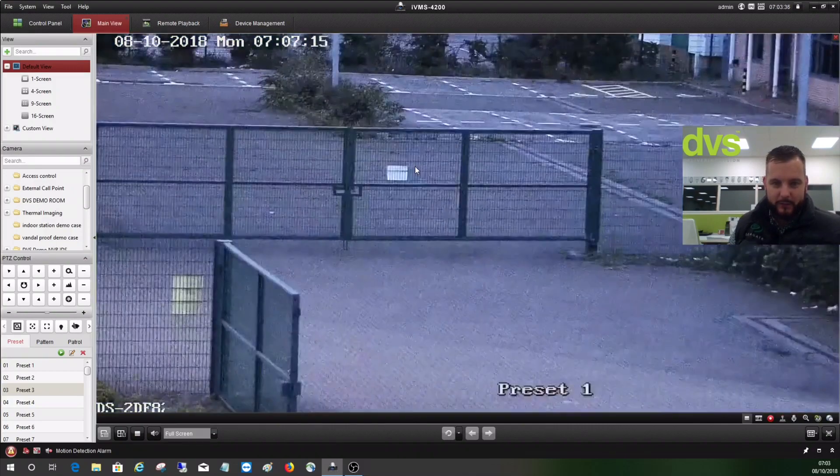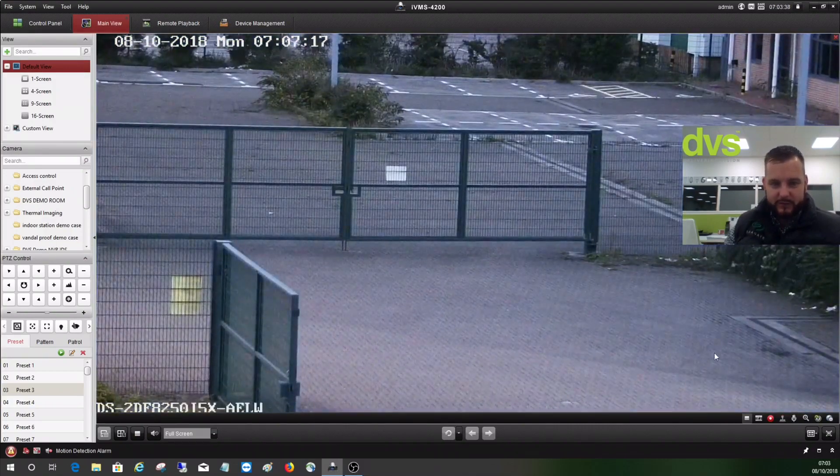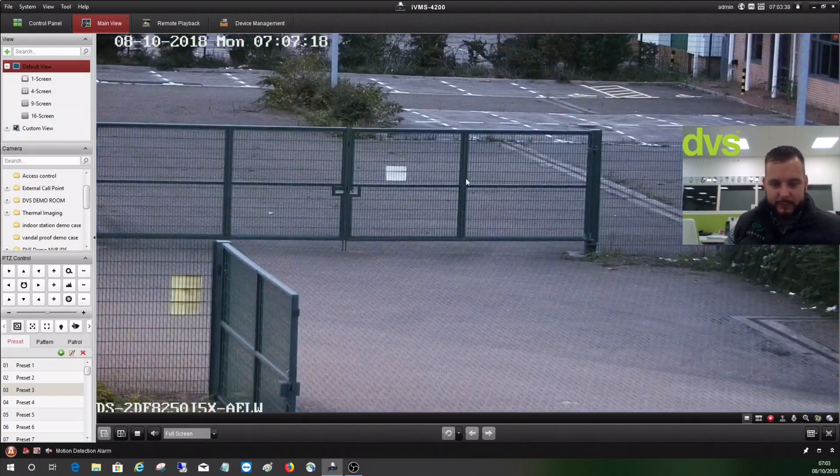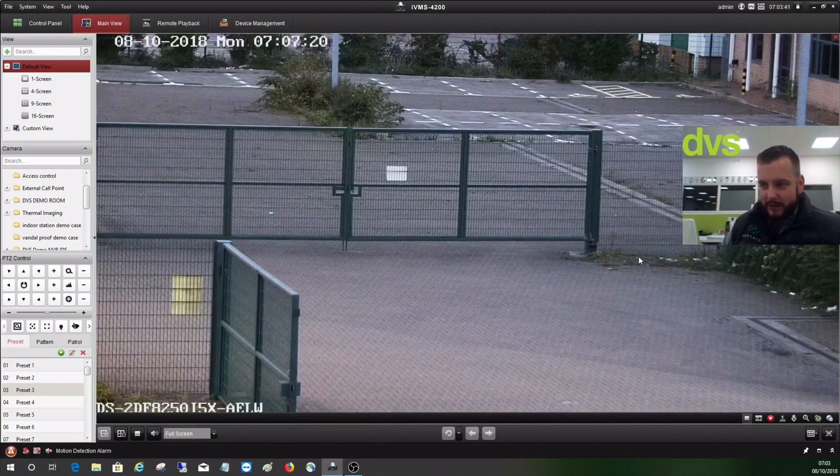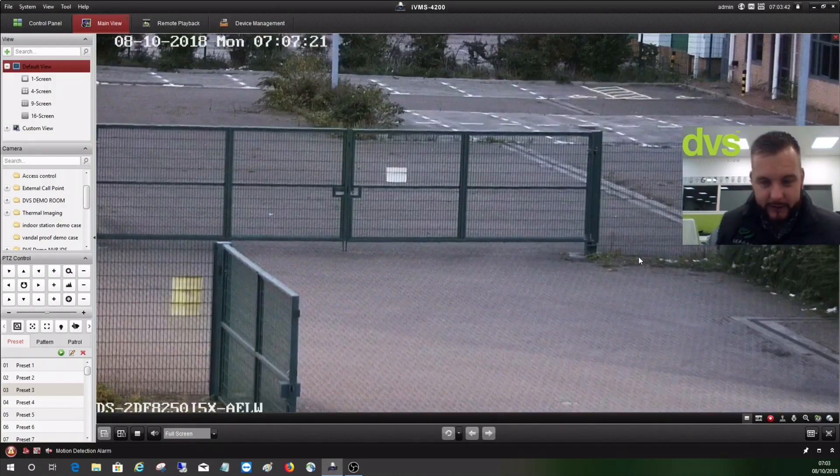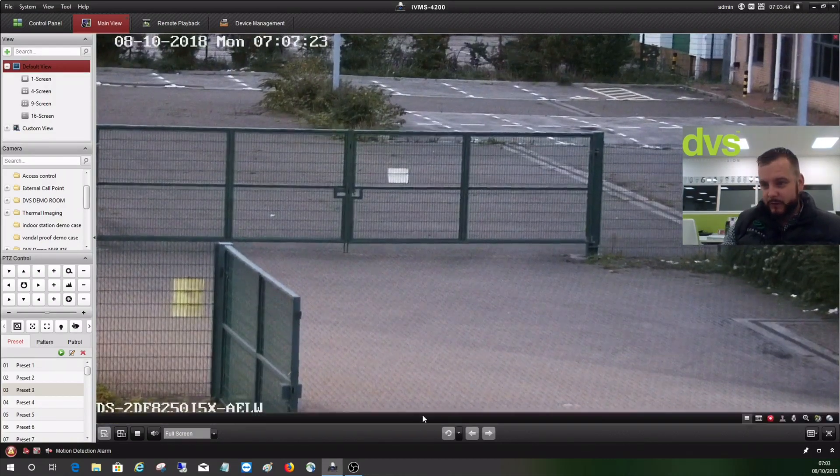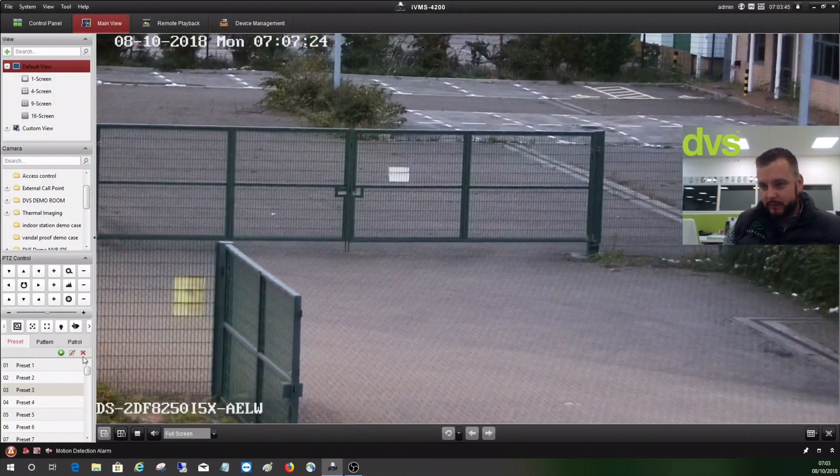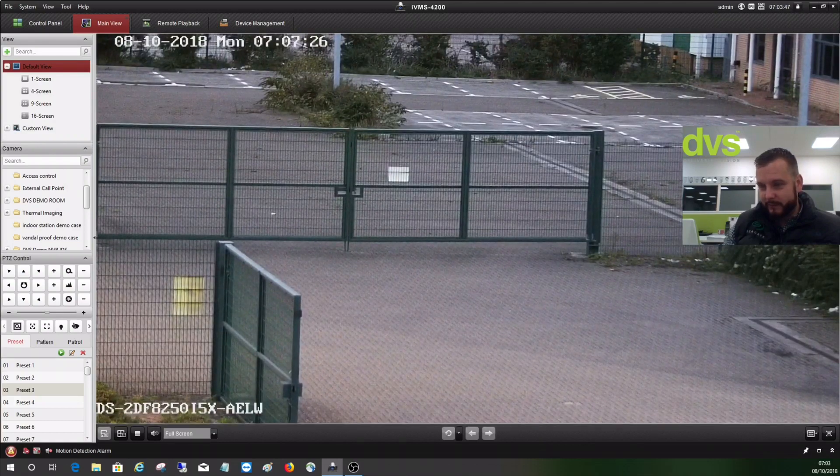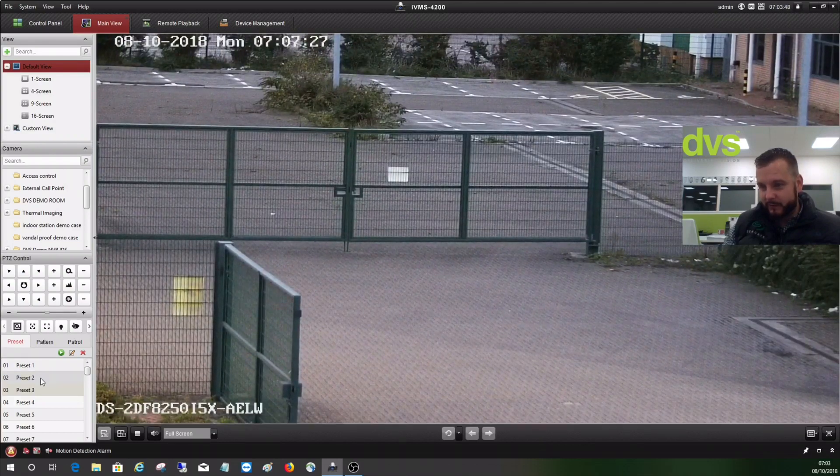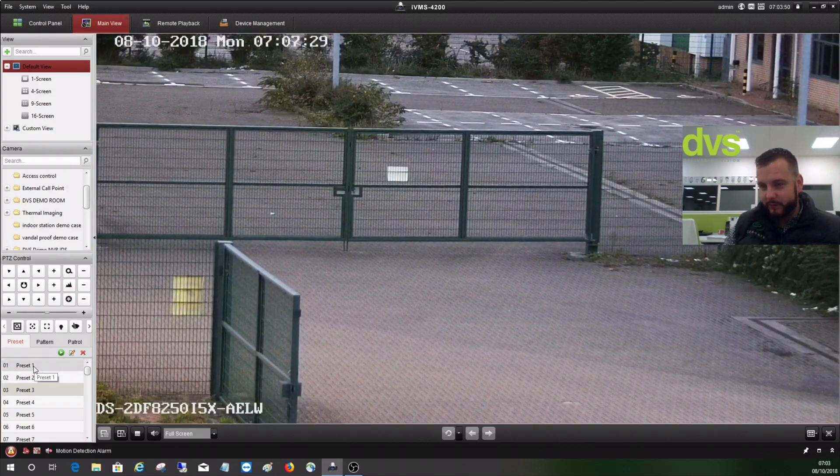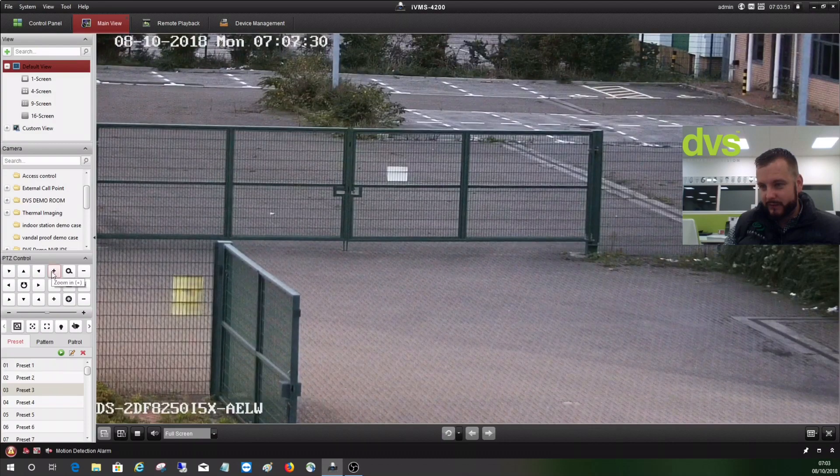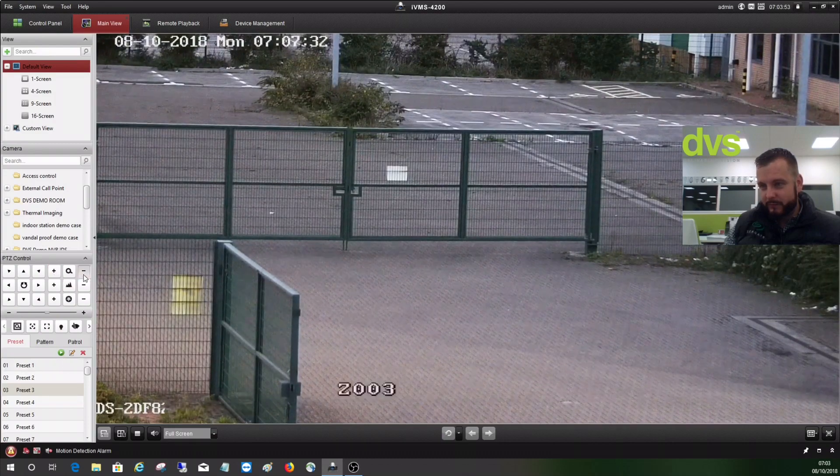It's going to time out and go back to our preset position. So this is the normal preset position to cover our entrance gateway when we're not here. There's the optical image stabilization just calibrating itself.